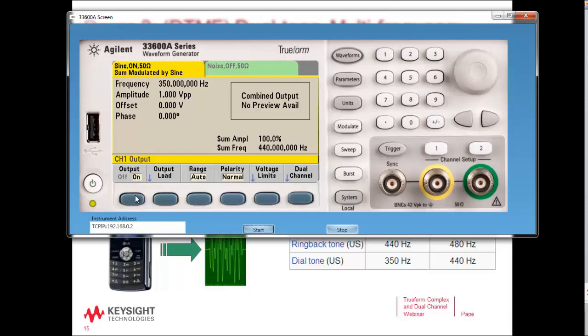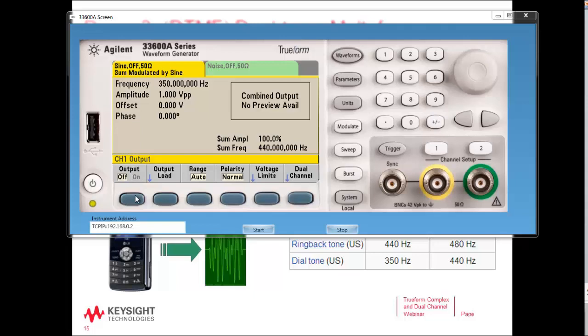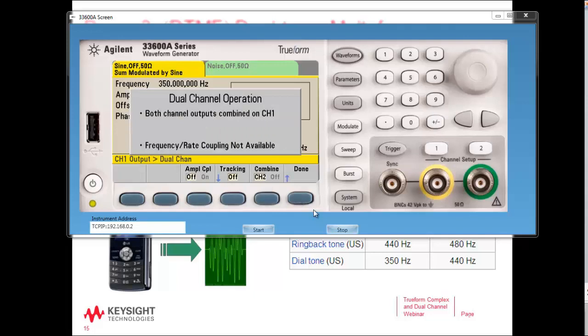To my ears it's very obvious that there is a lot of noise on that dial tone signal. With that combined functionality, you can actually create three-tone or four-tone signals. All you have to do to create a four-tone signal is create a dual-tone multi-frequency signal on channel 2 repeating the same steps as channel 1, then use the combine feature again. This is a feature that's only available on True Form generators.